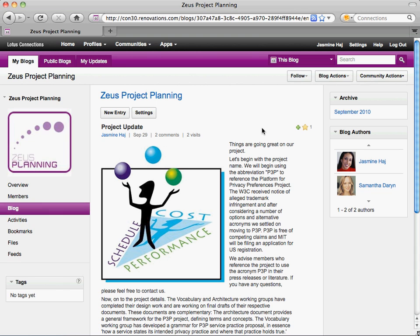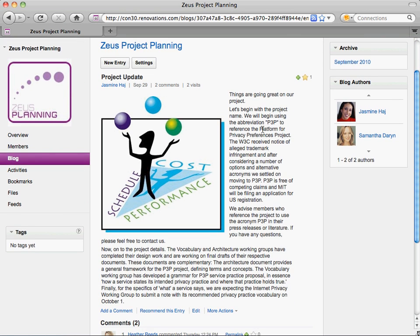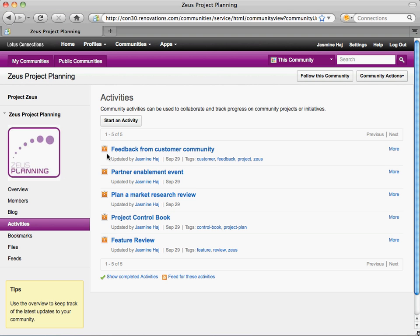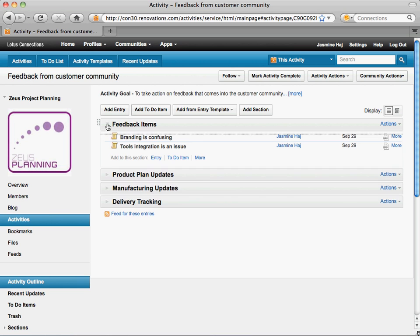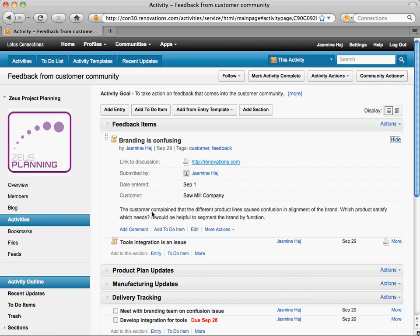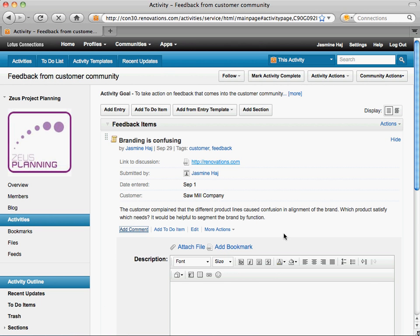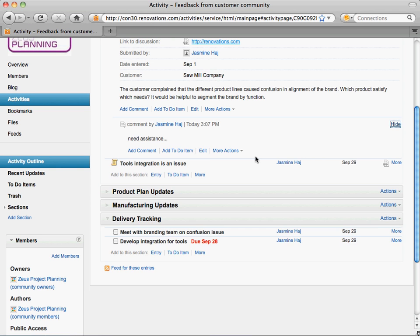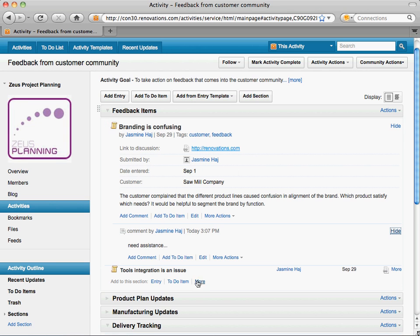Your sub-communities can leverage different apps as well, reflecting what you need to accomplish. For example, here we're using the blog to communicate plans, and you can see comments and ratings. This community is also using activities to manage work and tasks — we have an activity collecting customer feedback and assigning tasks to resolve issues. We can comment on each item, and we can even use templates and entry templates to store information for repeating items, and from here you can very easily add and assign to-dos.